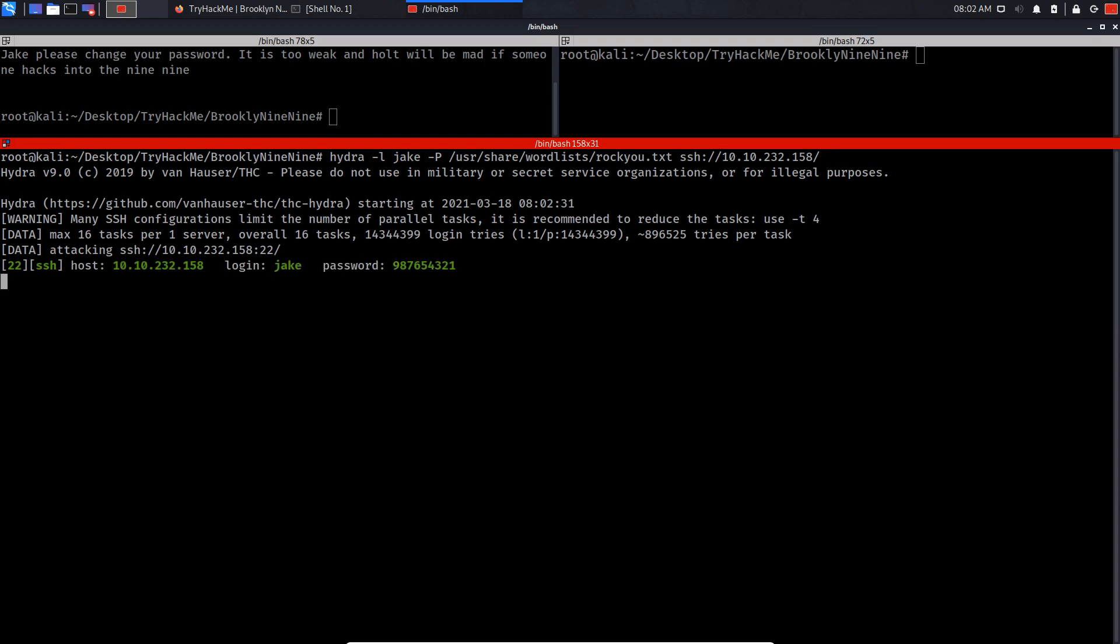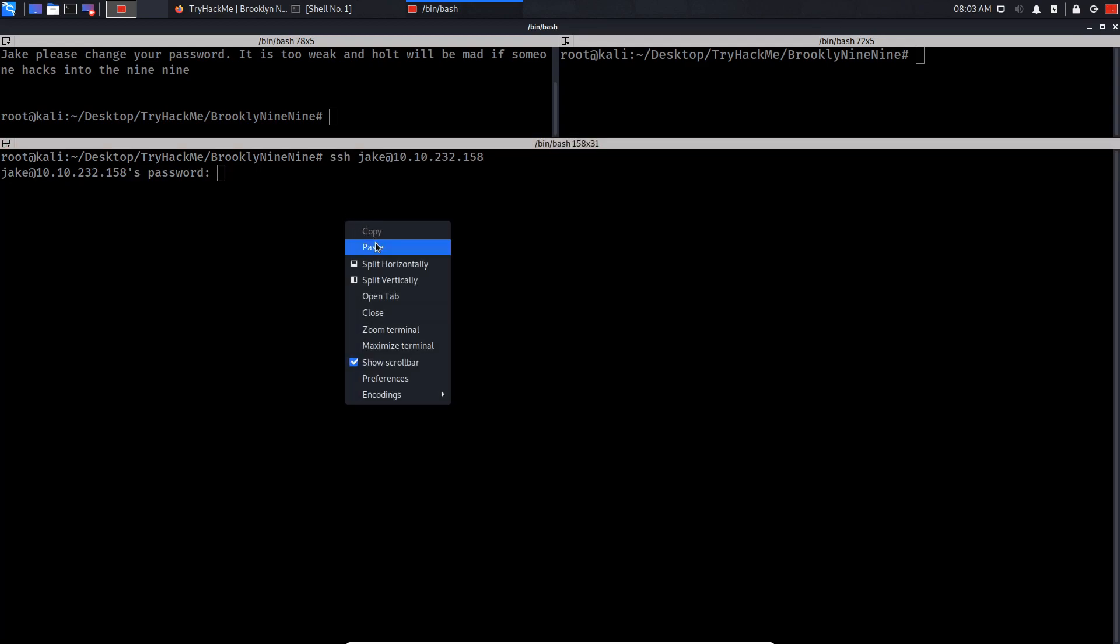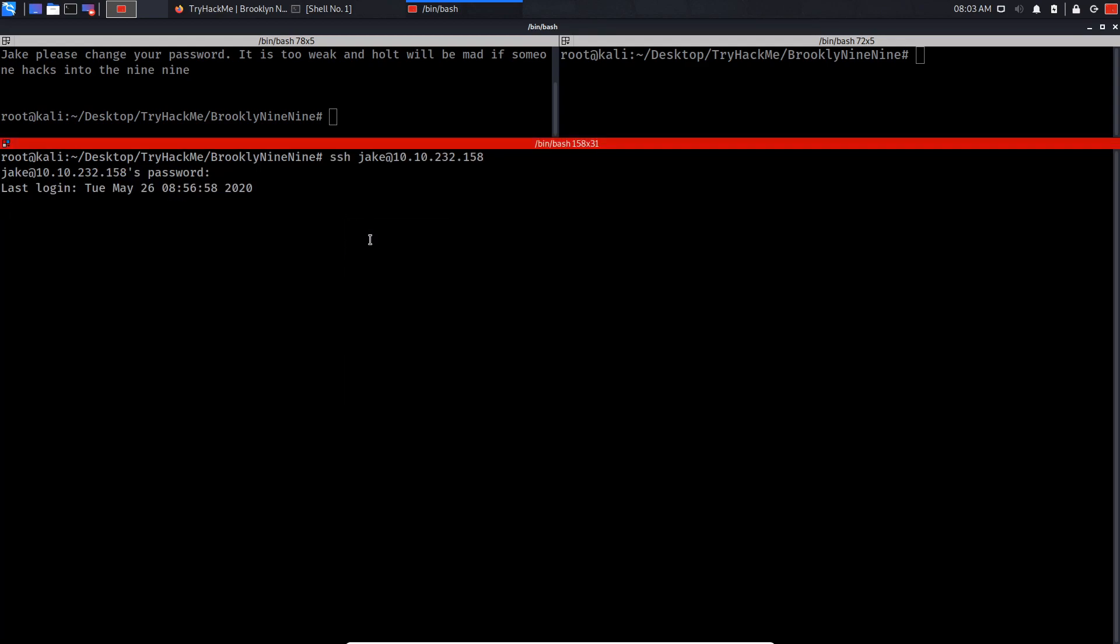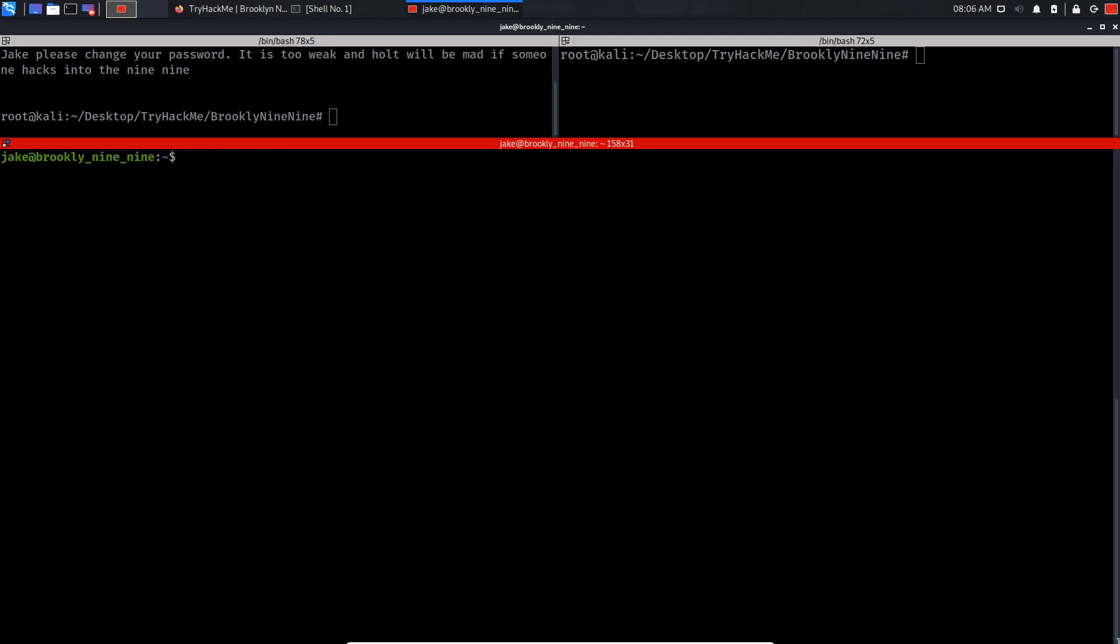As you can see guys, we have successfully brute forced the password for the SSH username jake. Let's SSH into this user. Let's paste the password we have just cracked. And as you can see, we have successfully logged in.